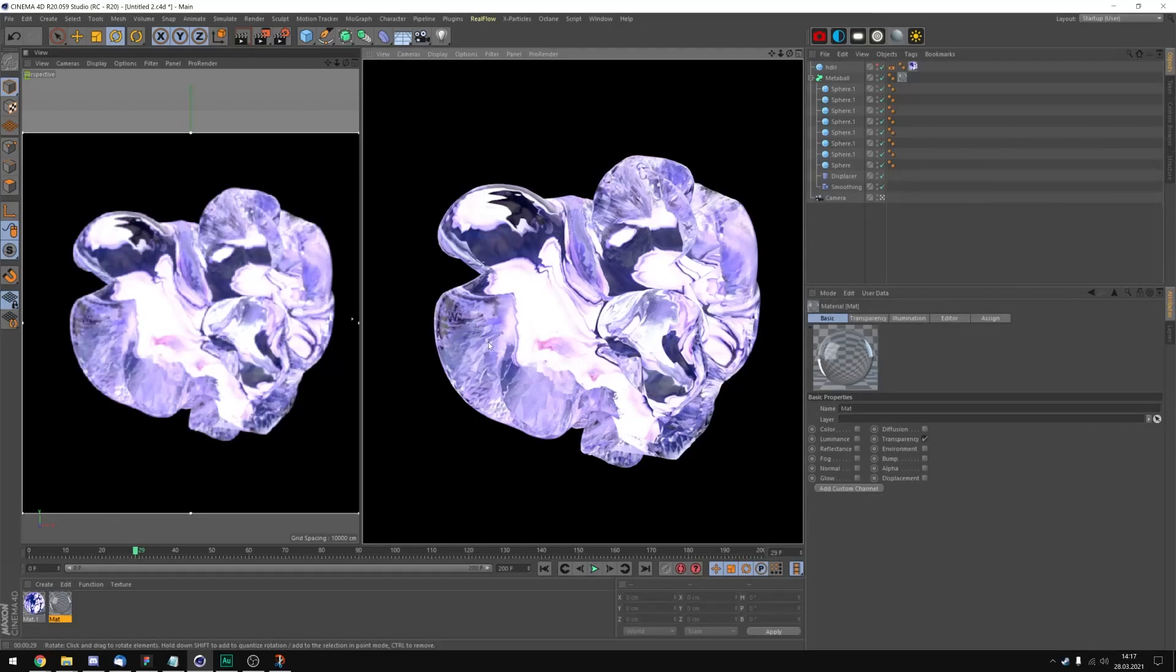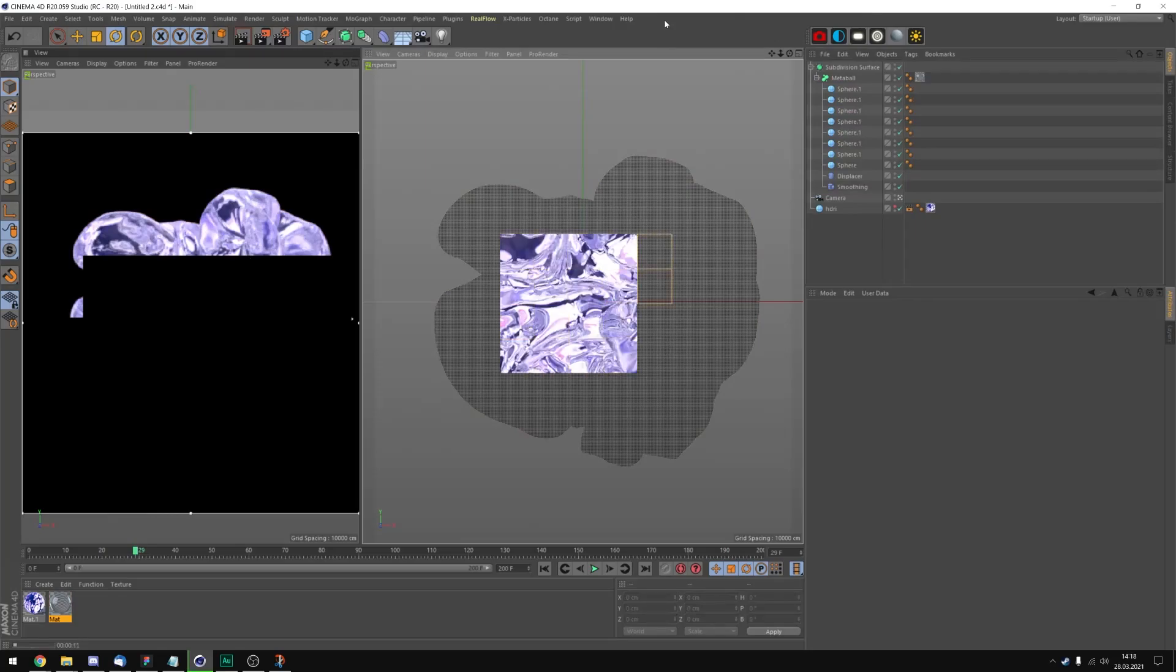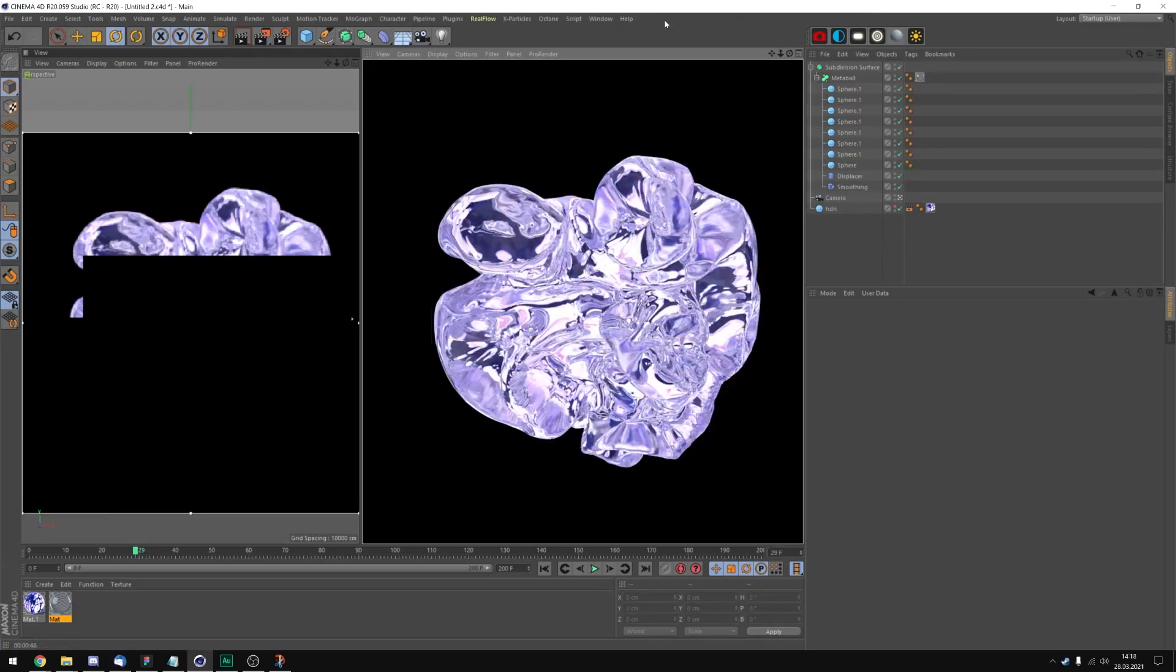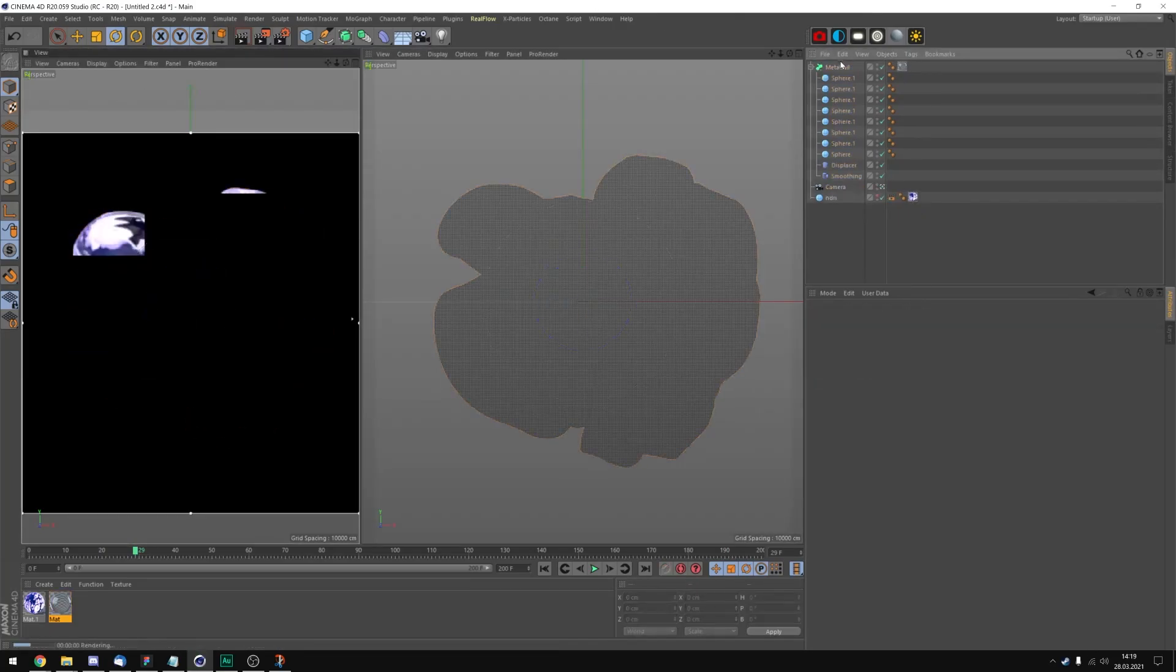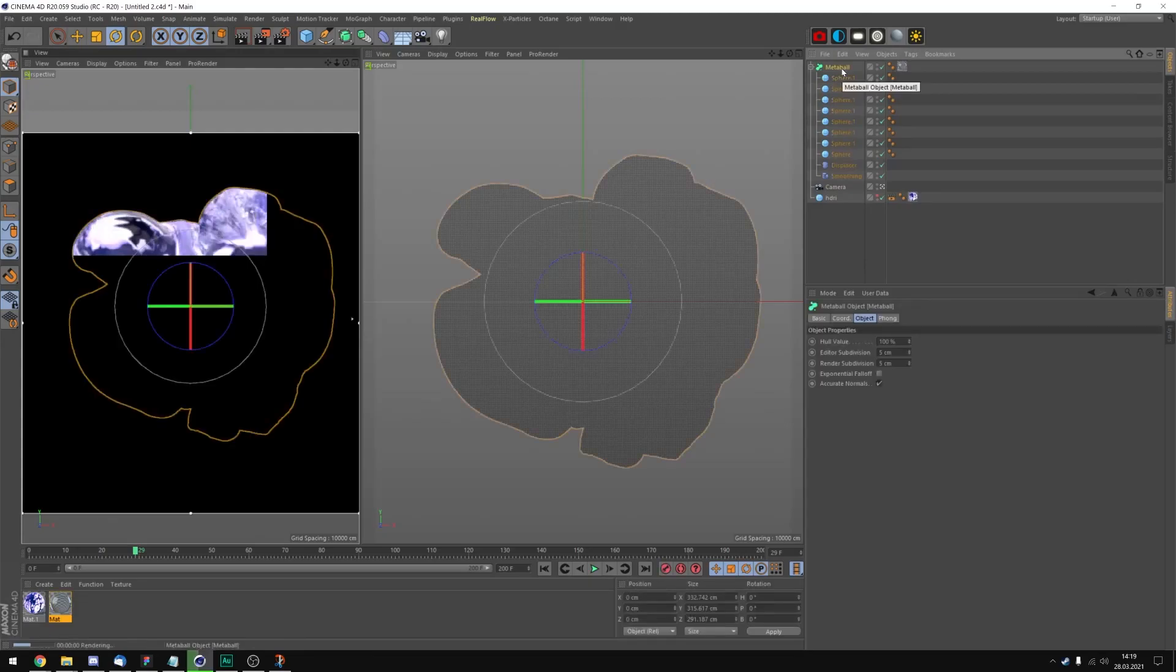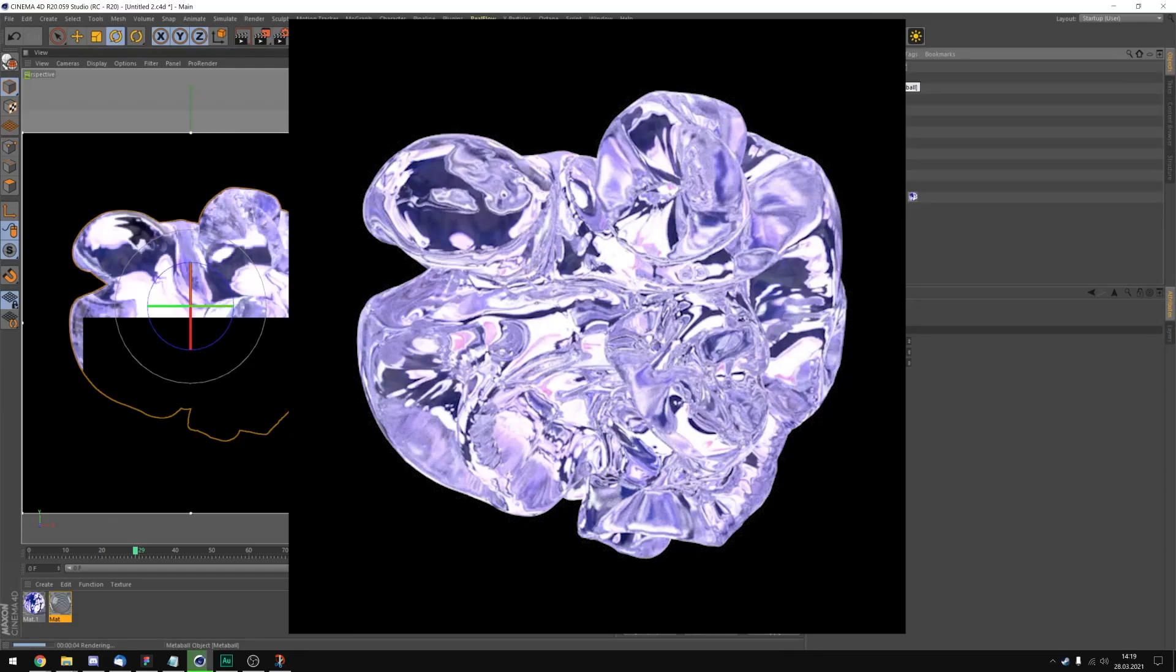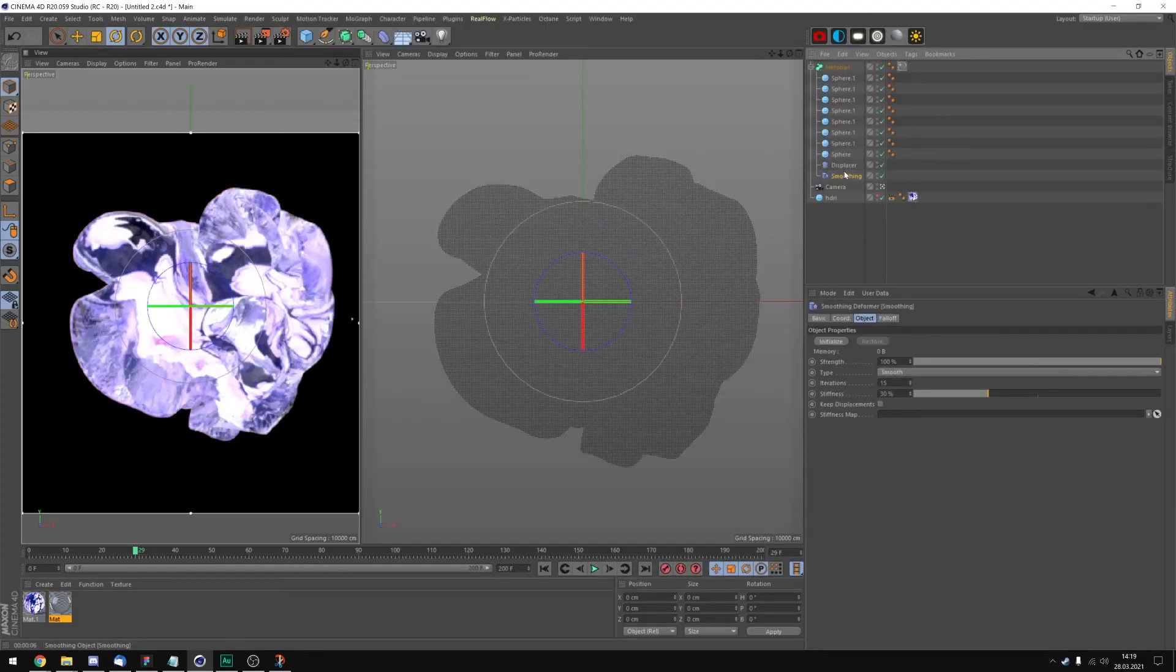I think we can try to get rid of these with a subdivision surface. Let me try that. Okay, the subdivision surface definitely did way too much. I removed it because we have lost a lot of detail which I did not like.